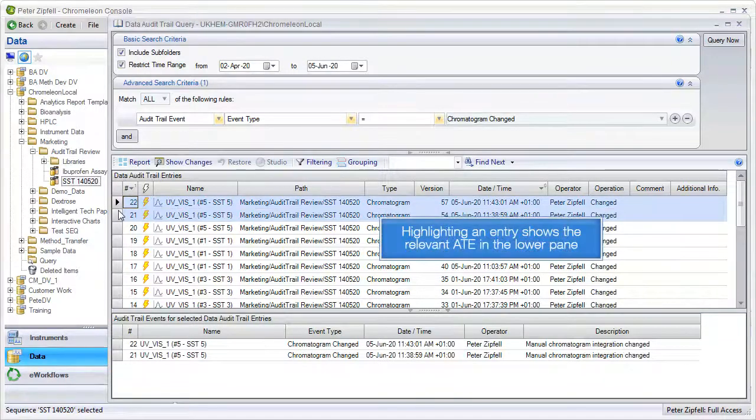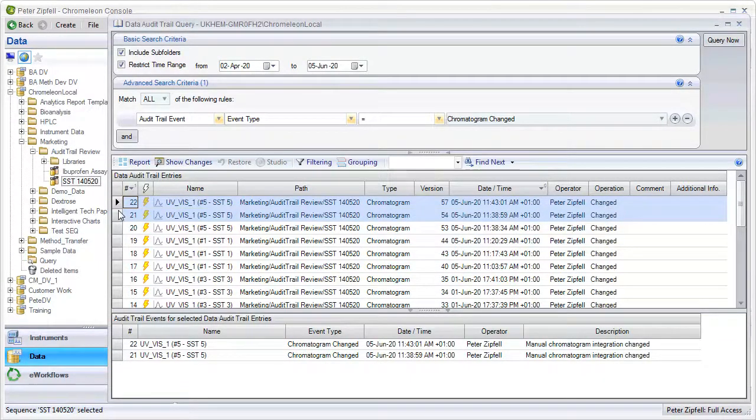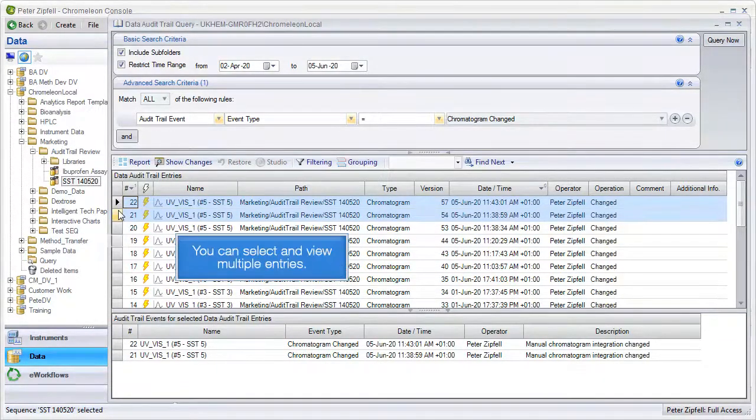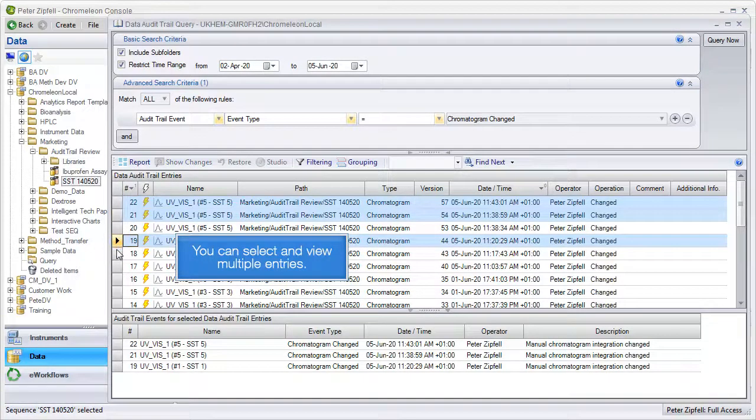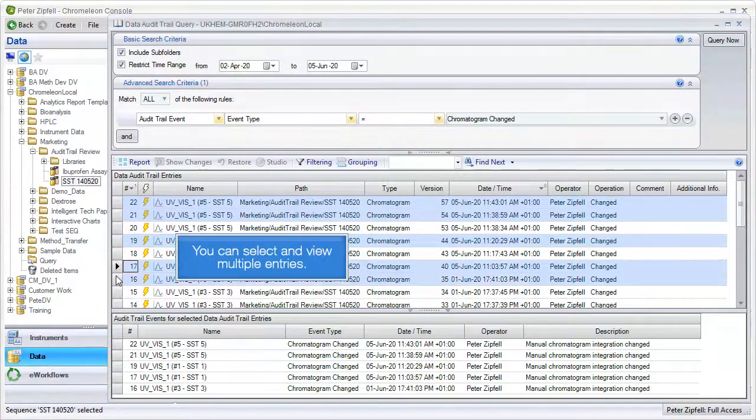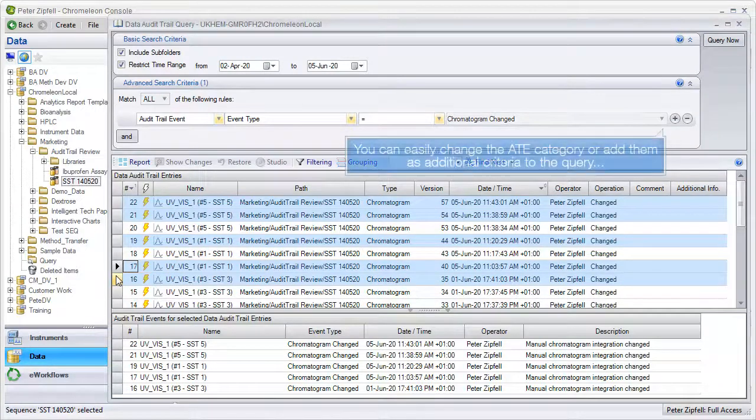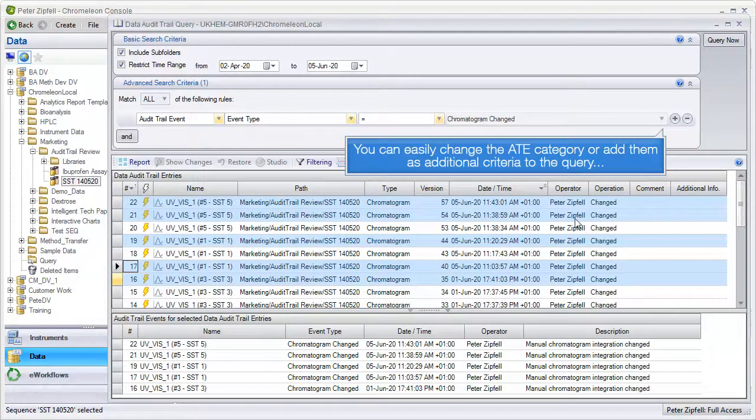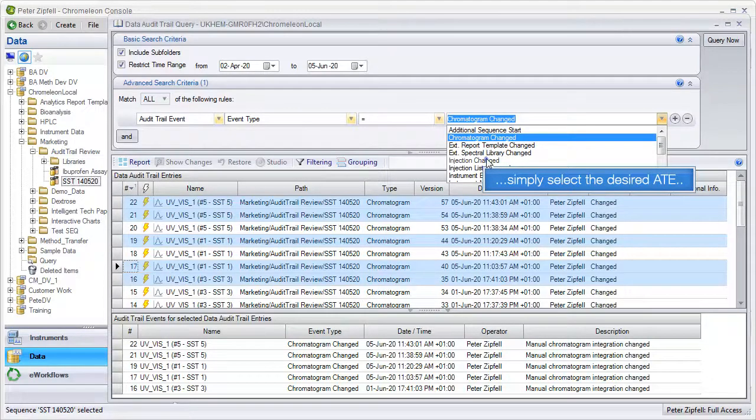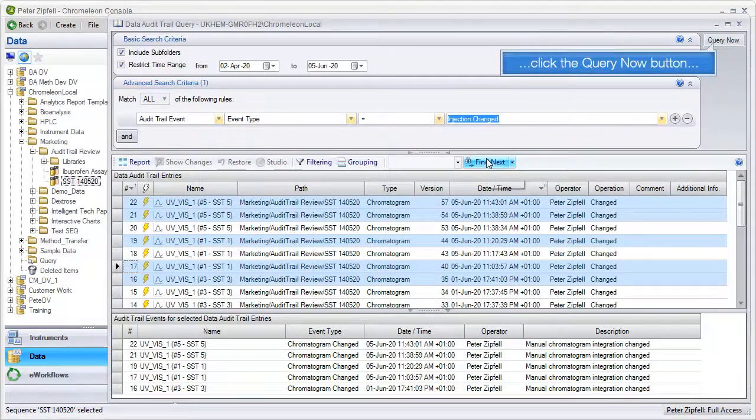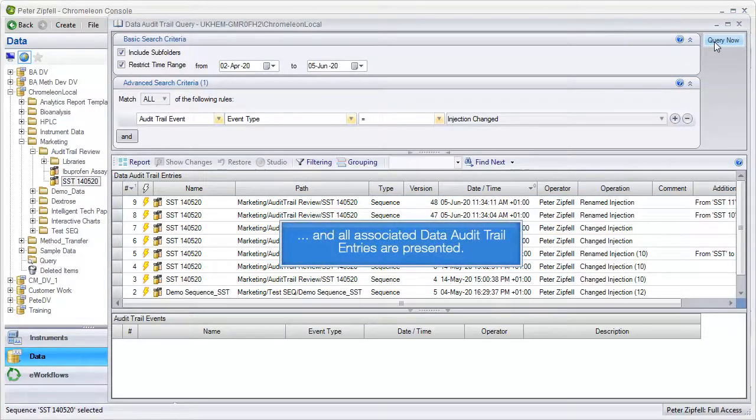Highlighting an entry shows the relevant ATE in the lower pane. You can select and view multiple entries. You can easily change the ATE category or add them as additional criteria to the query. Simply select the desired ATE, click the query now button, and all associated data audit trail entries are presented.